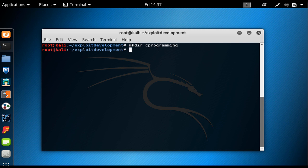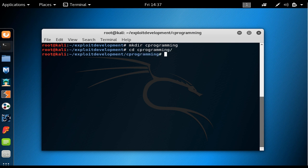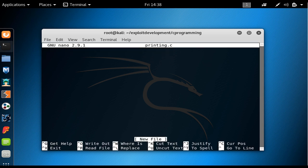Now we create a file. Let's name it printing.c to print something on the screen. Let's say we just want to print hello world on the screen.